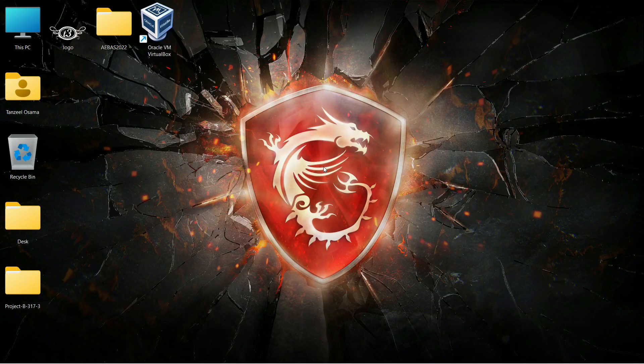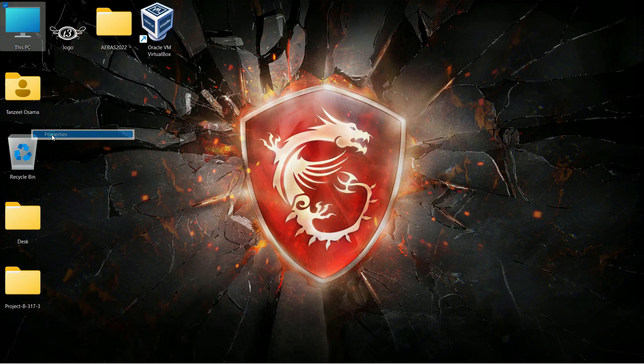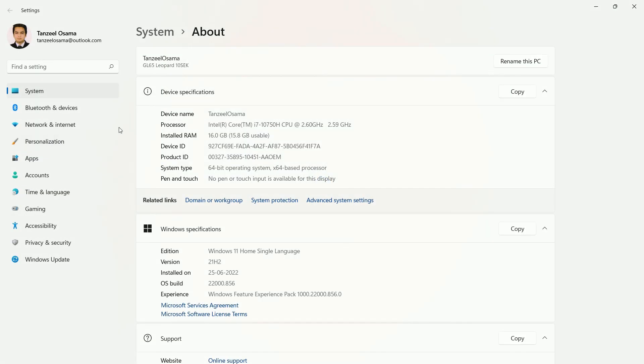Now after restarting just right click on your This PC icon and properties. And you can see the name of the computer has changed now. So that's all for this video. Thanks for watching.